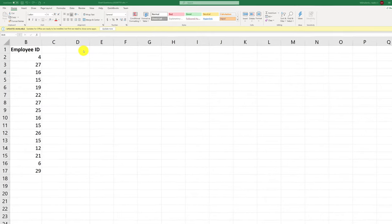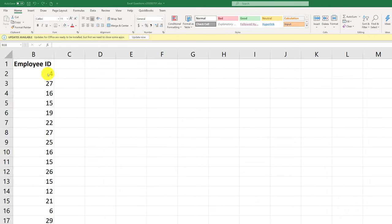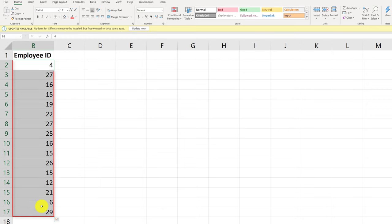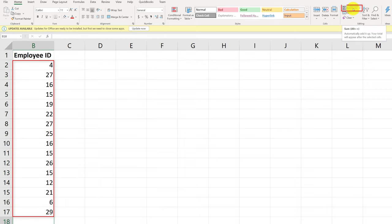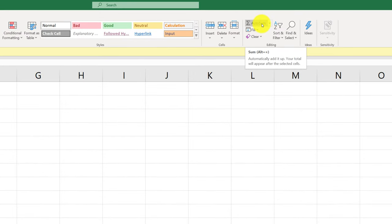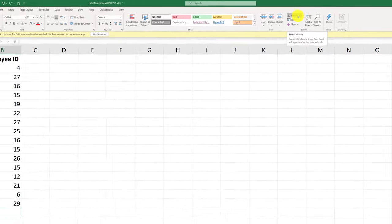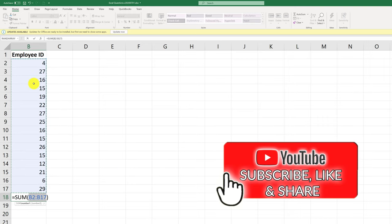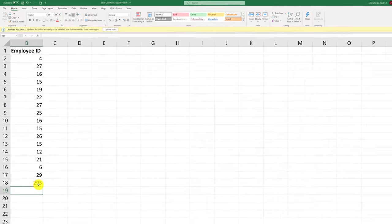There are multiple ways to trigger the AutoSum function in Excel. If you have a set of numerical values, you can trigger AutoSum by clicking it on the Home tab in the Editing section, and it shows you the shortcut. The answer is Alt plus equal sign. Once you trigger this shortcut, it highlights the area, and once you click Enter, it inserts the sum of the values.